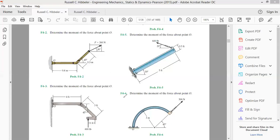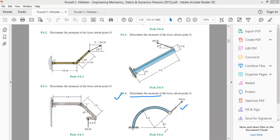Let's solve this question: determine the moment of a force about point O. This is point O, and we have to determine the moment of a force of 500 Newton about this point O. The x-axis passes through point O.